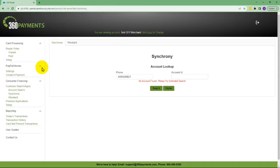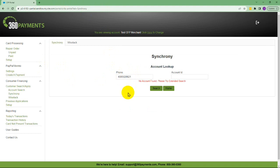In the case of approval, back in 360 Hub, if we were to do an account search again for the approved number, it would now find the account. And that's how you submit a Synchrony remote application in 360 Hub.